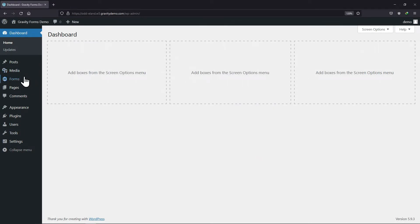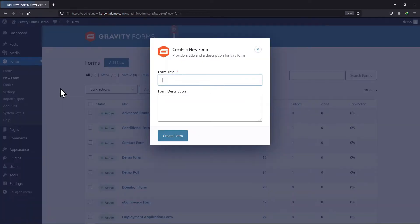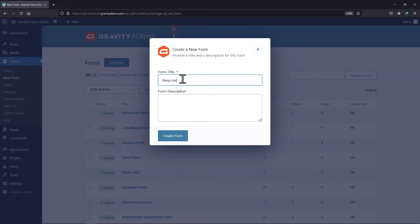Let's create a form first. Hover onto Forms and click on Add New. Here, simply add the form title and description if any. Once done, simply click on Create Form.